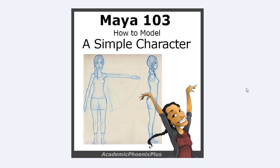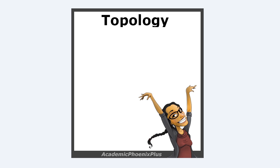Hey guys, this is Academic Phoenix, and welcome to Maya 103. In this lesson, we are going to learn how to model a simple character using Maya. Before we get started, let's talk about topology.